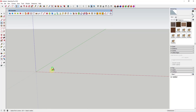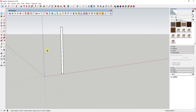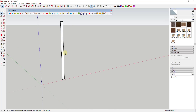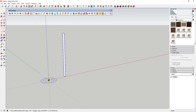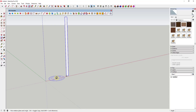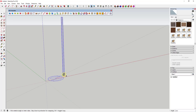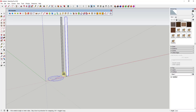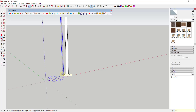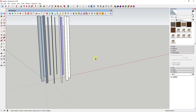We're gonna start by drawing a rectangle — just a tall rectangle like this. Then we're gonna take this and use the rotate tool in copy mode, inferencing off of it to about here, and rotate it 30 degrees. I'll tap the control key first to enter copy mode, then hit enter to place it at 30 degrees.